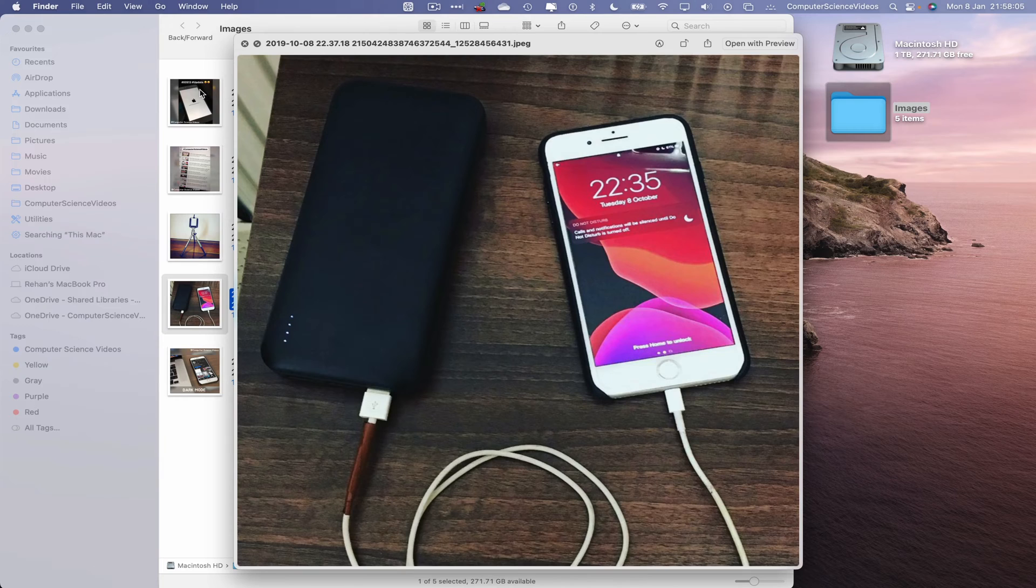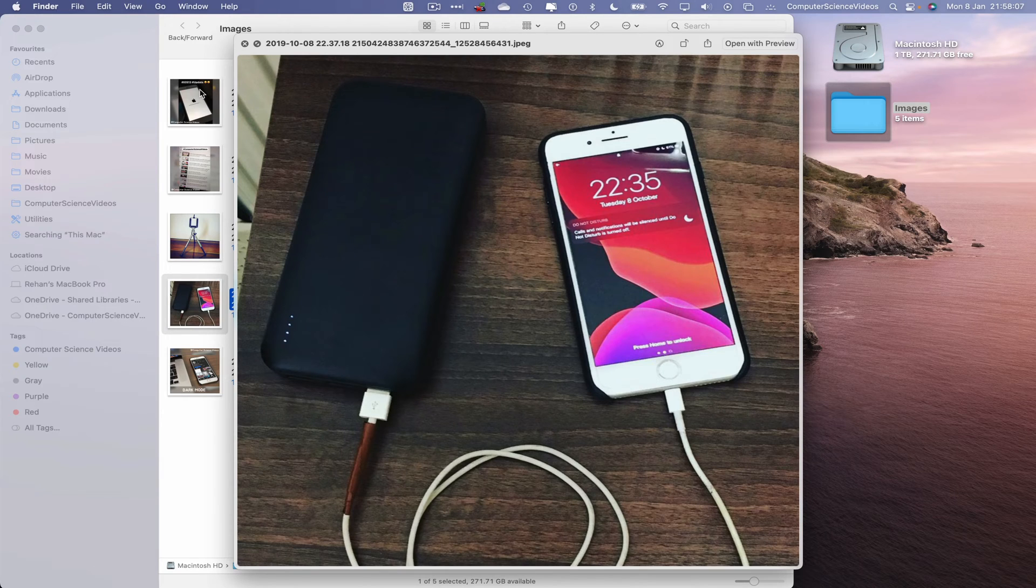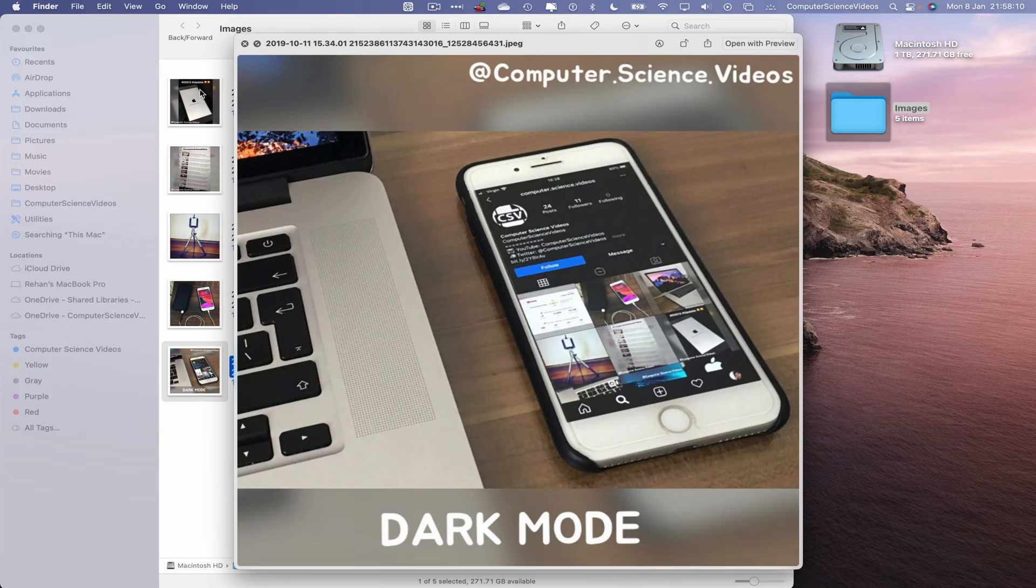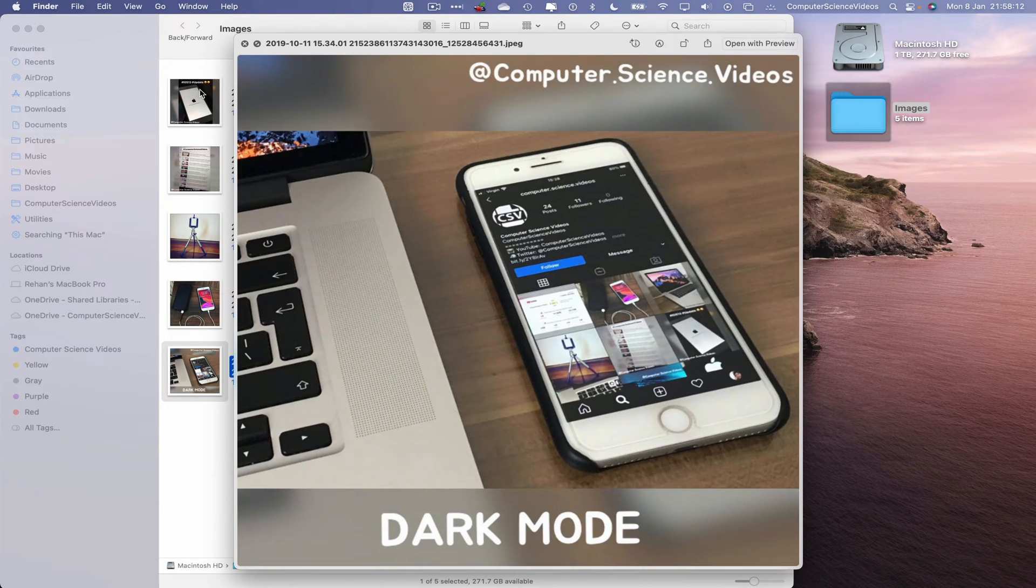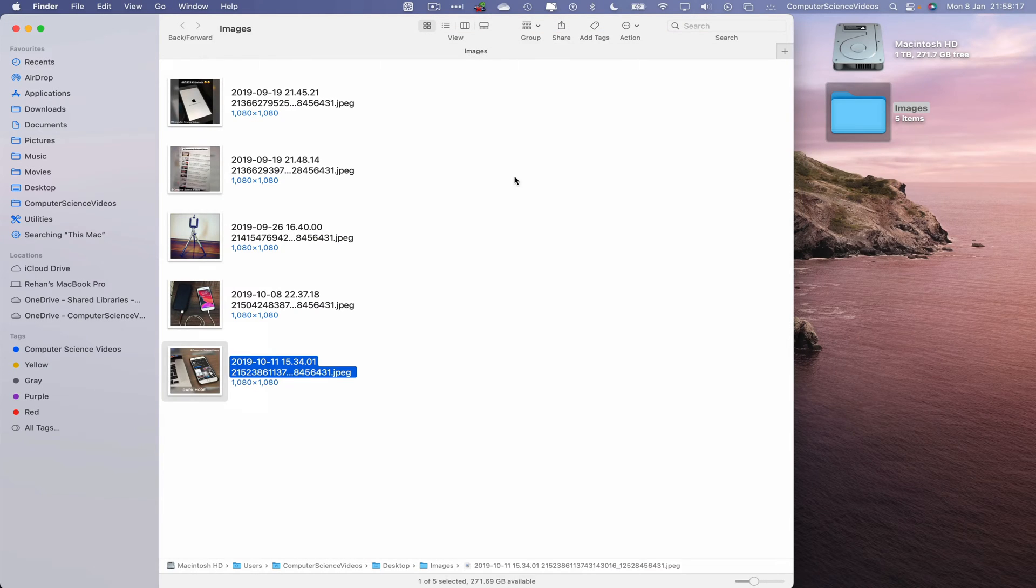The camera stand, a power bank, my iPhone 8 Plus at the time, and here we have Dark Mode of Instagram on iPhone.